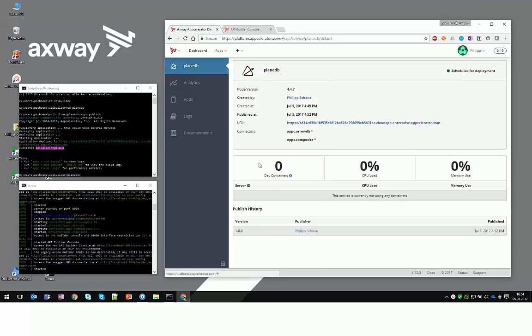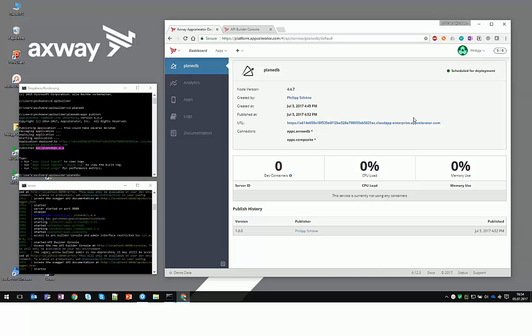So right now we see here that this is scheduled for deployment. So it's going to take a second until it picks up in the cloud. But so far we have done what it takes to publish the API Builder API into the cloud.